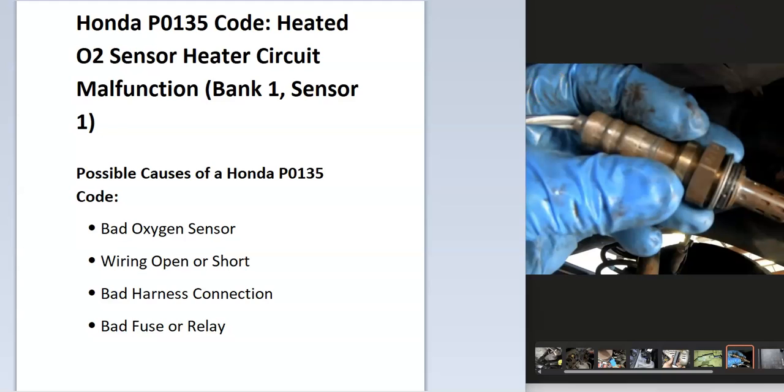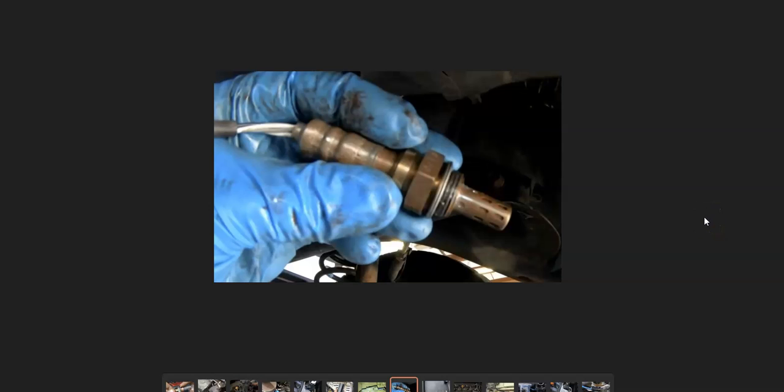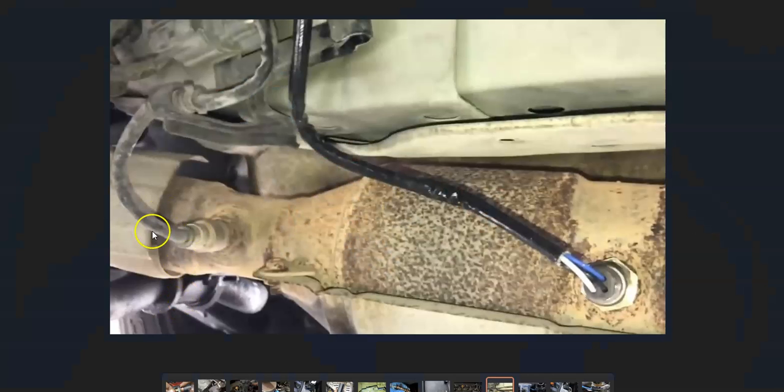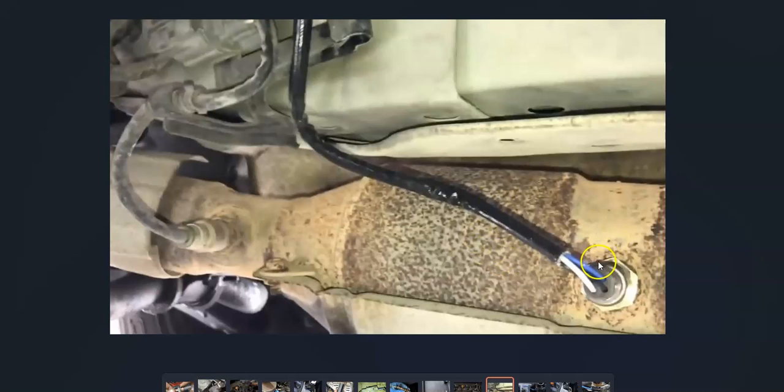The main problem this is pointing to is the upstream oxygen sensor or sensor 1. There are two oxygen sensors: an upstream oxygen sensor or sensor 1, and a downstream oxygen sensor or sensor 2. The upstream is before the catalytic converter and the downstream is after the catalytic converter.